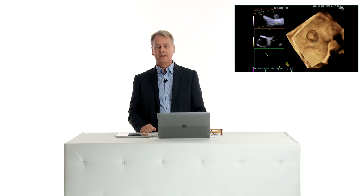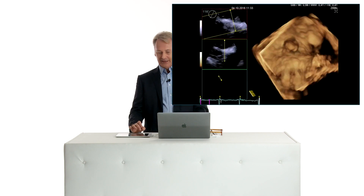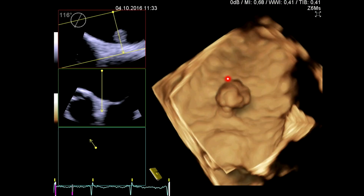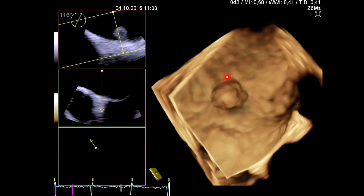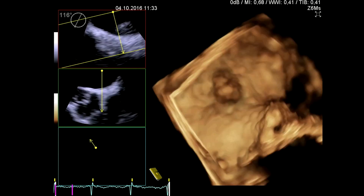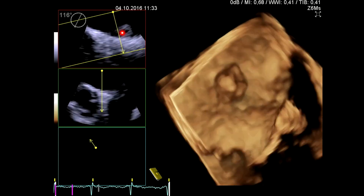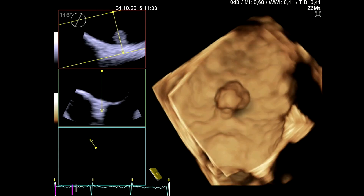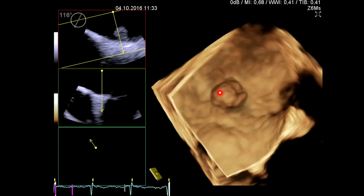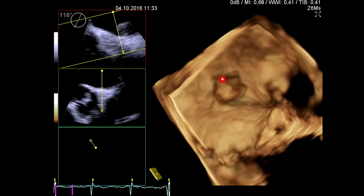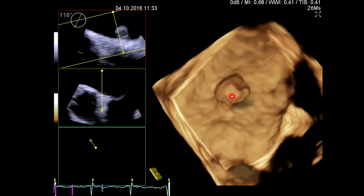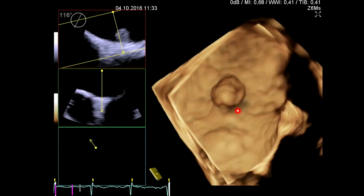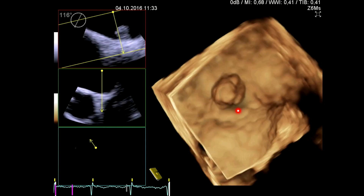Tumors and masses. This is a patient who had a myxoma, a very small myxoma. You can see that on 2D echocardiography very nicely, but the nice thing is that you can really see the shape of the tumor and how it is pedunculated with the help of 3D.